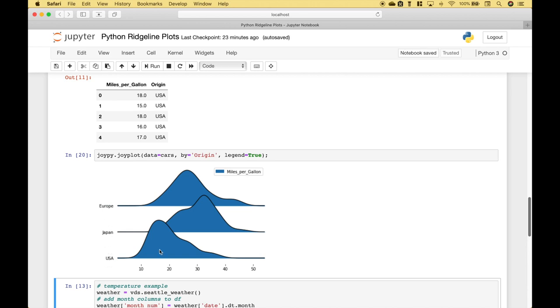And what you'll notice from this data is that the cars from the U.S. tend to get lower miles per gallon. The cars from Japan tend to get higher miles per gallon. However, you'll also notice that the cars from Europe have a few cars that get really high miles per gallon. And you notice that here.